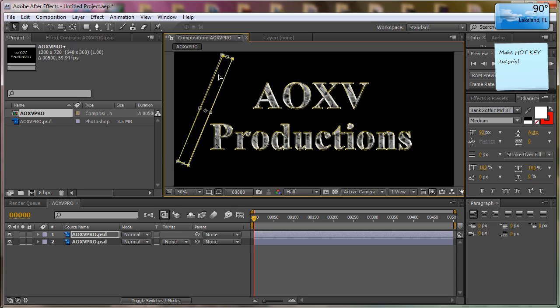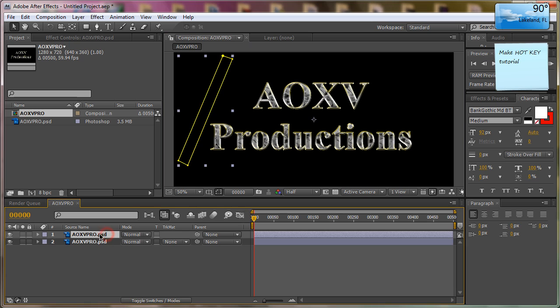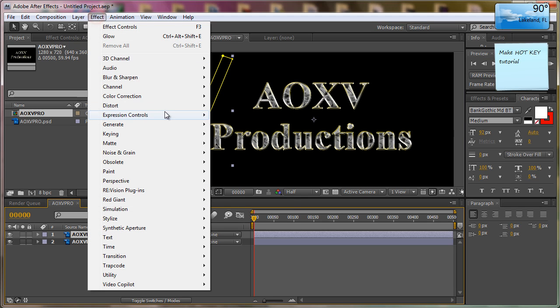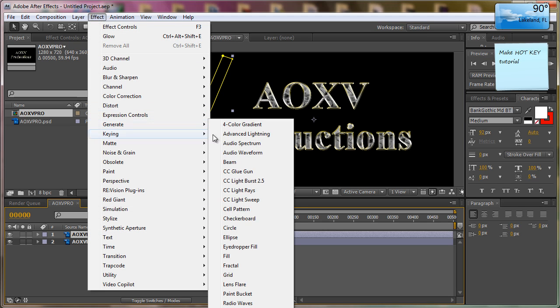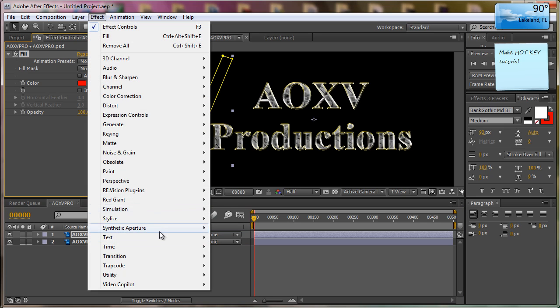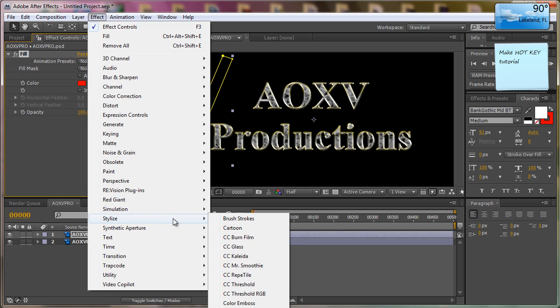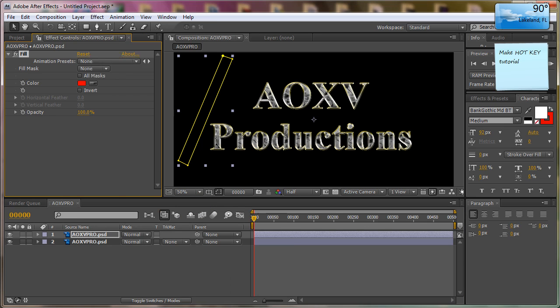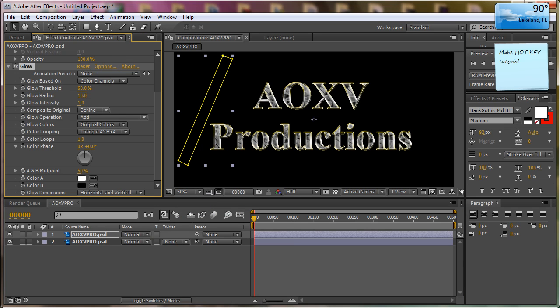Next thing we want to do with this top layer still selected: go Effect, Generate, Fill, and Effect, Stylize, Glow. We're gonna up this to about 1.5, not 14.5, and we're gonna lower the threshold to about 30.